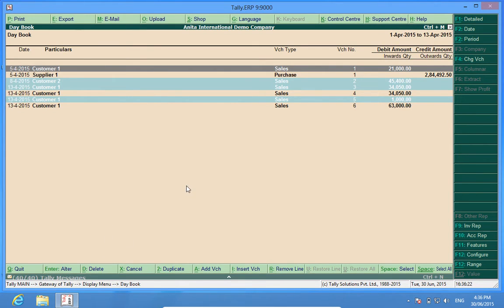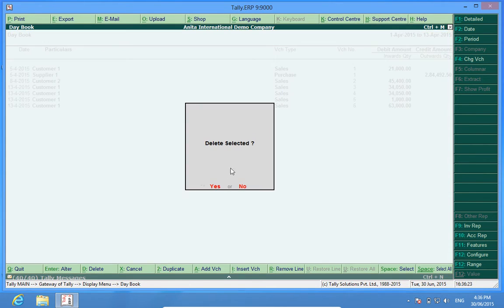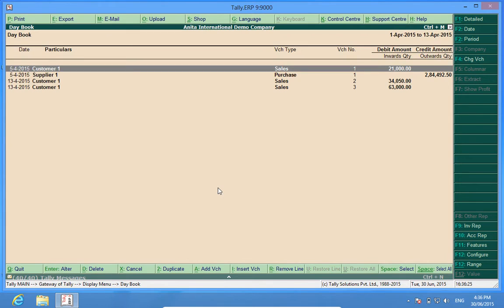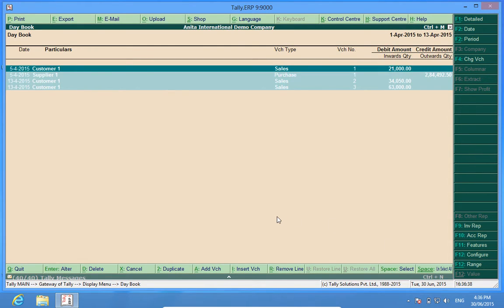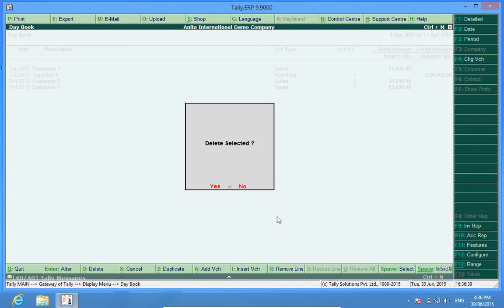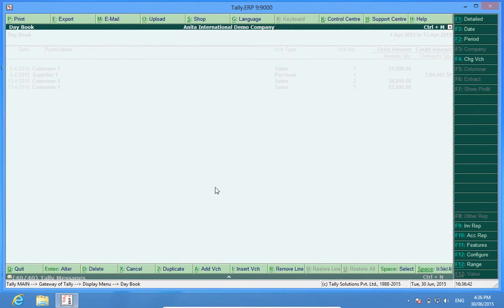Alt+D — yes. So in this way we can delete multiple vouchers. If I want to select and delete all the vouchers, I will go and press this button, Alt+D, and all the vouchers are deleted.